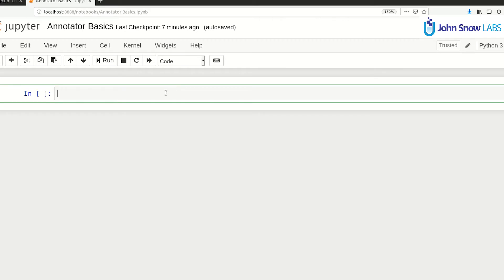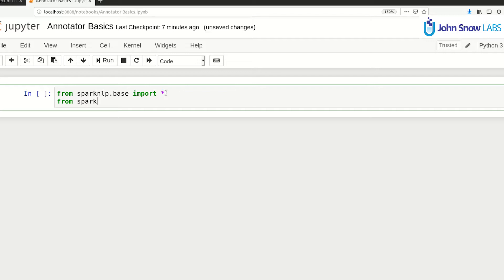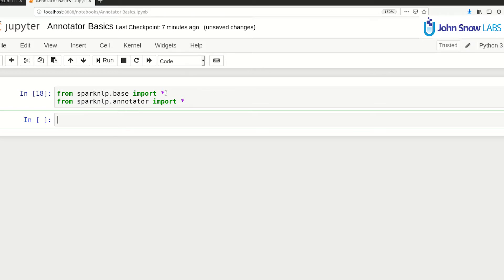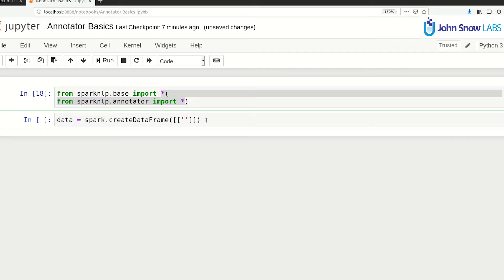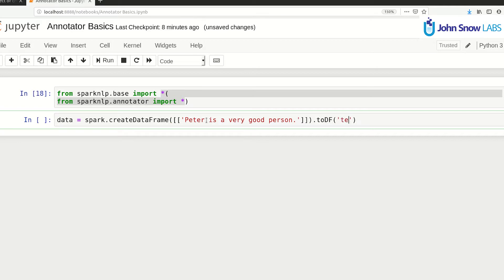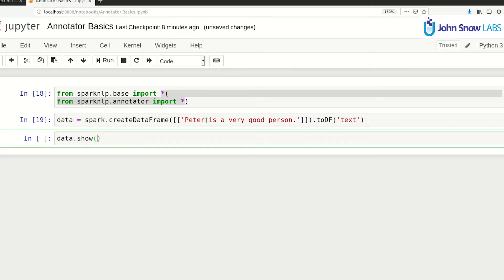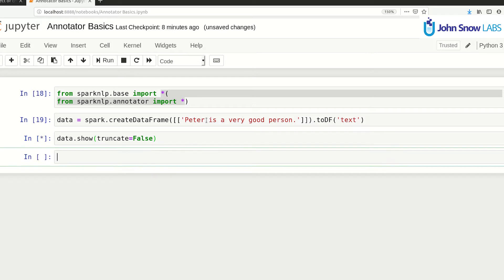Let's begin. First, we do the necessary imports. With these imports, we have everything we need from Spark NLP in a basic overview. Now let's create a data frame in a variable called data. I'm going to put the sentence 'Peter is a very good person.' I will rename the single column to text. We can show this.